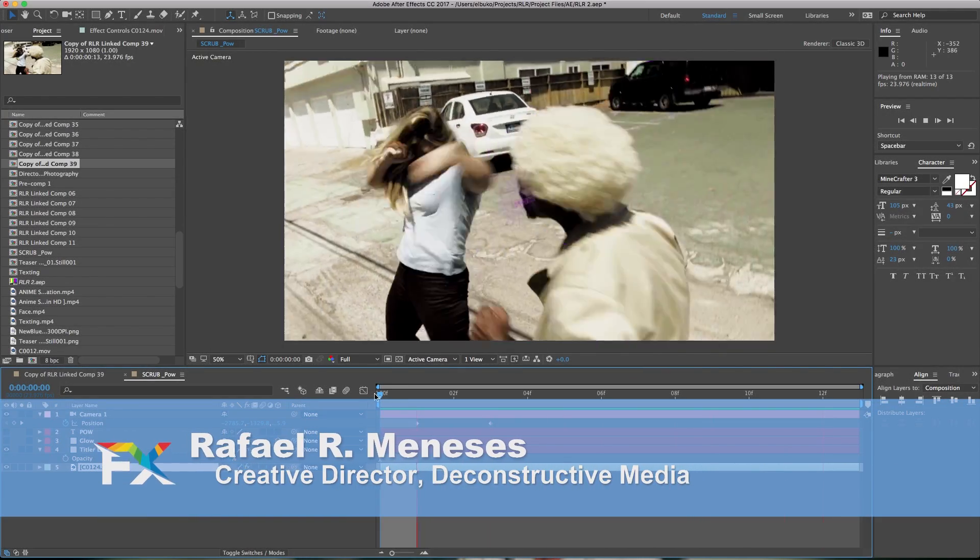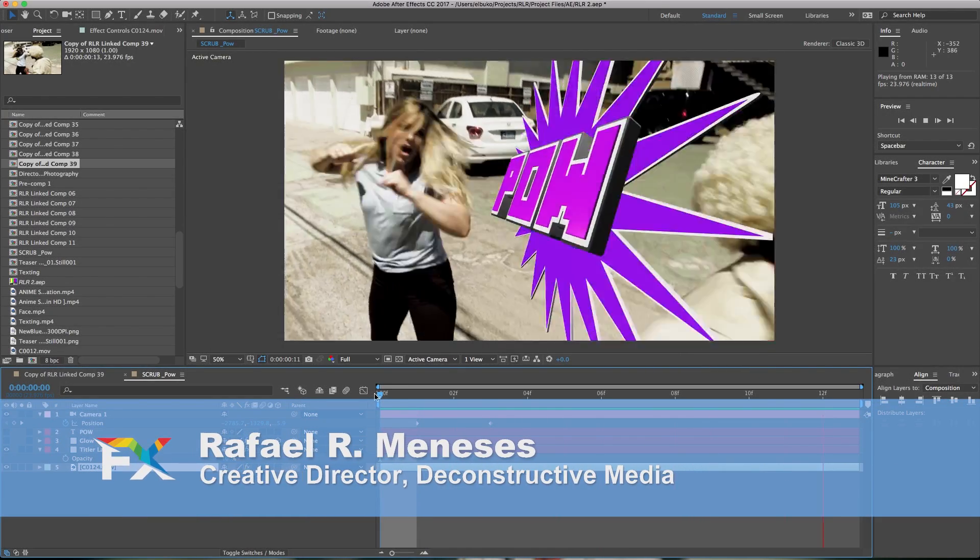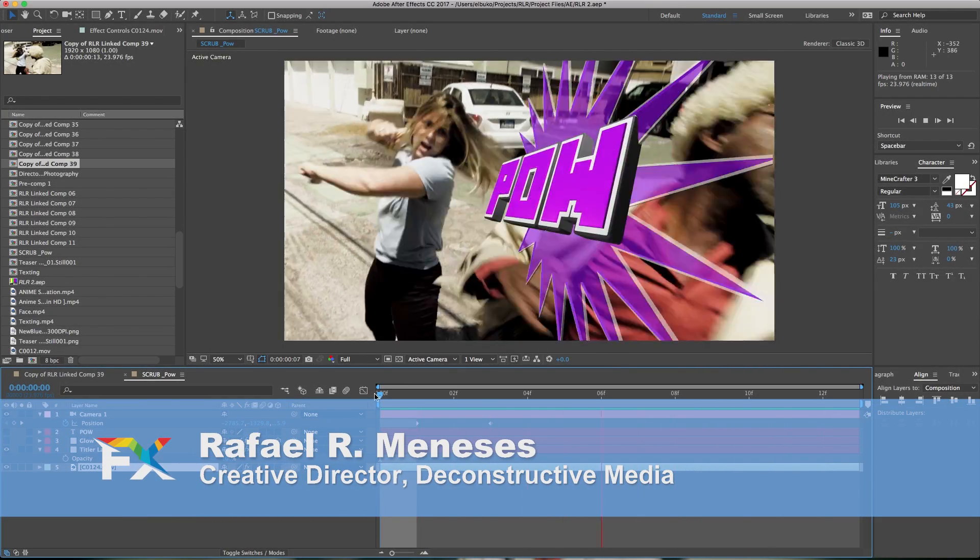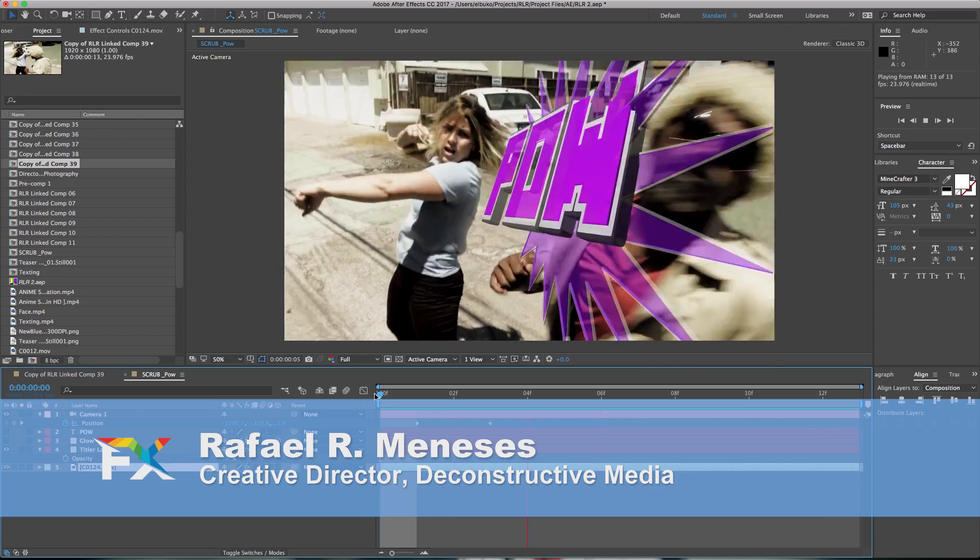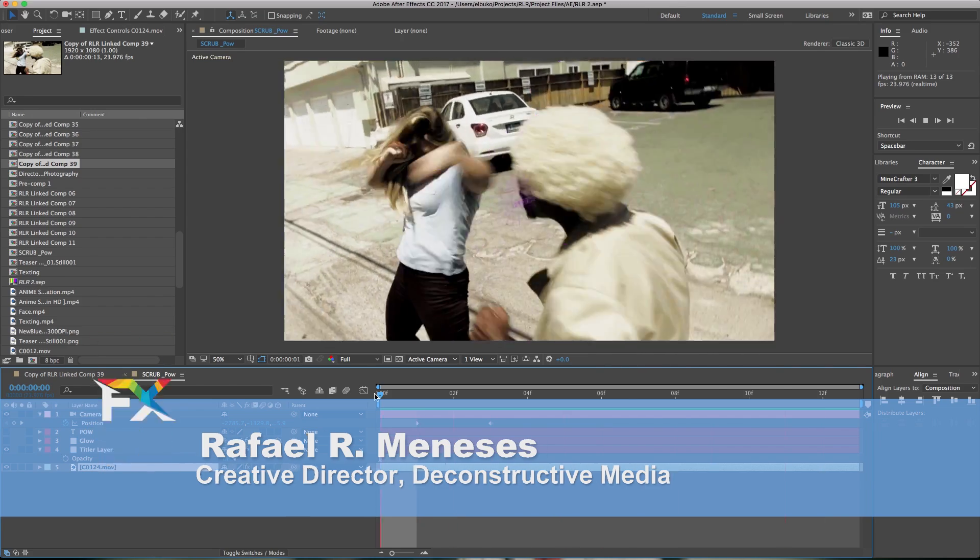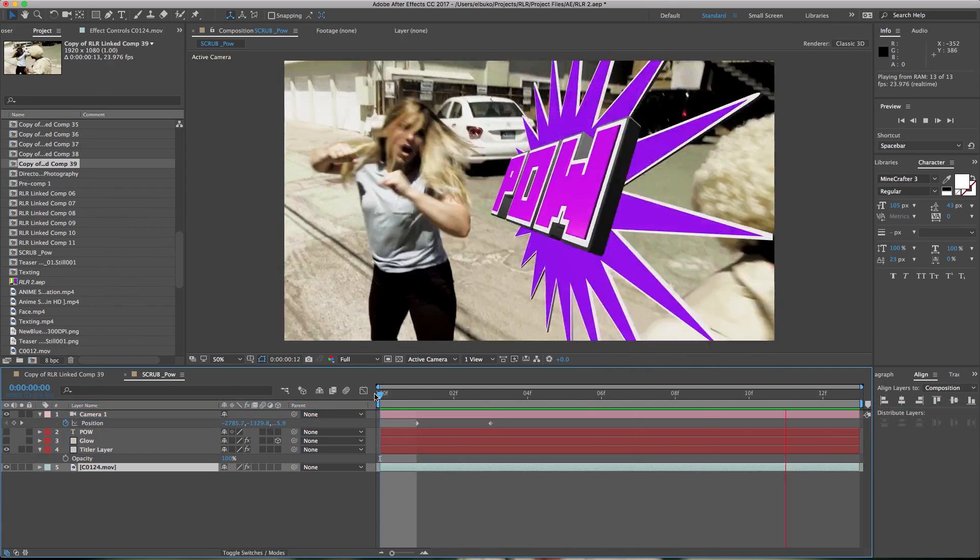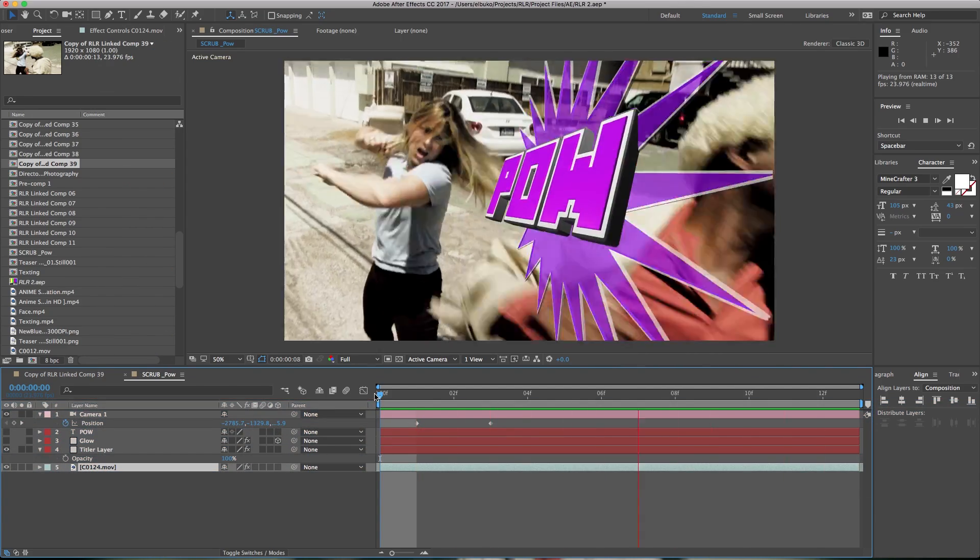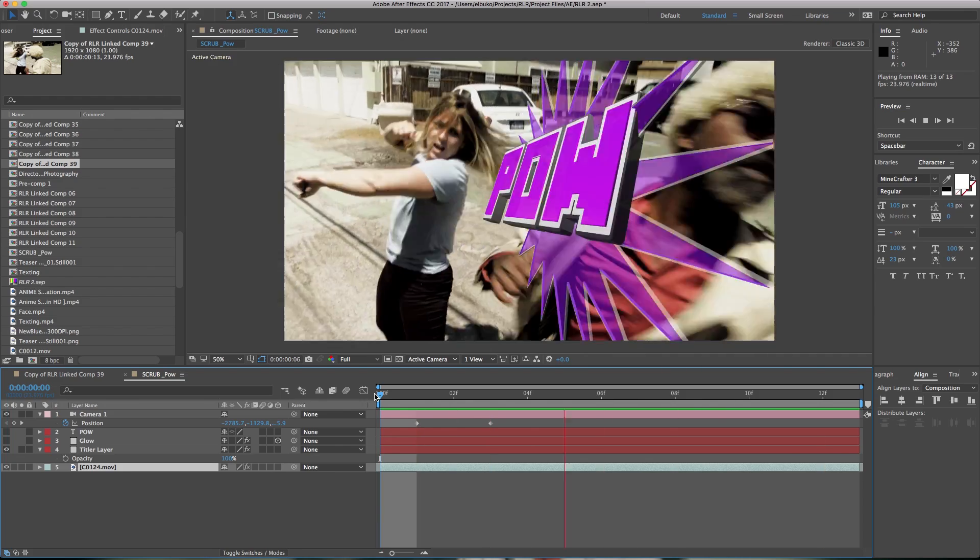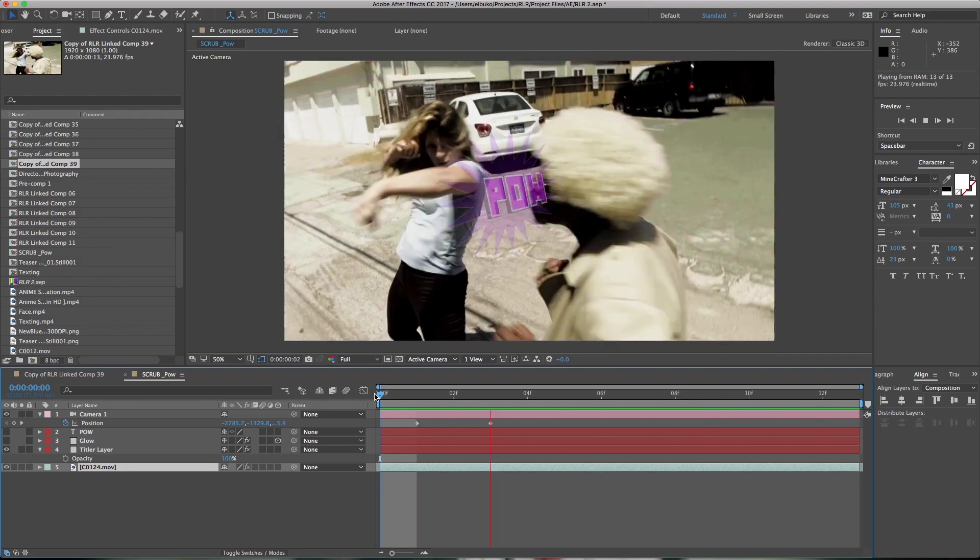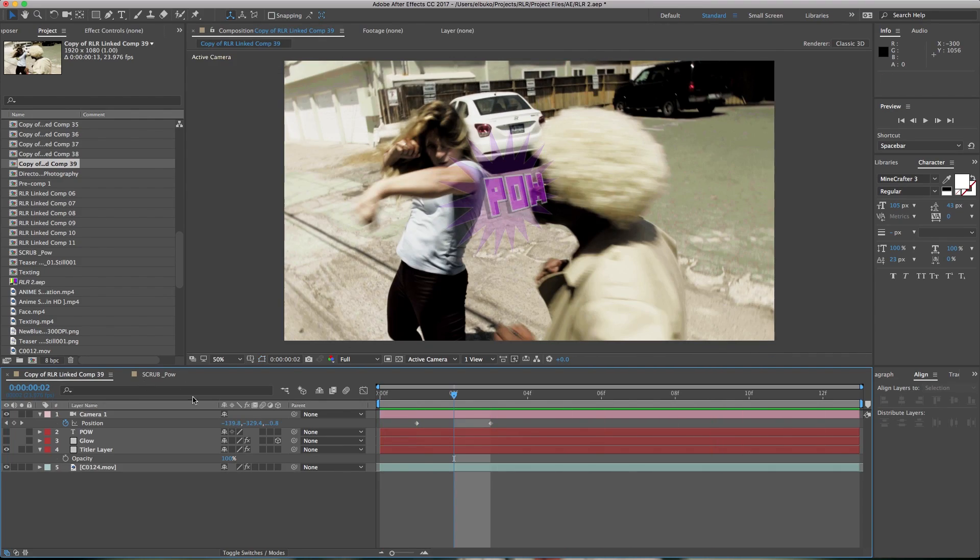Hi, this is Rafael, director of the upcoming film for NewBlue Effects. In this tutorial, I'm going to show you how to create this amazing title using elements found inside Titler Pro inside of After Effects. Let's get started.